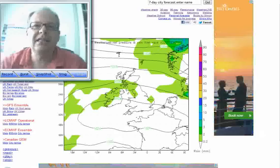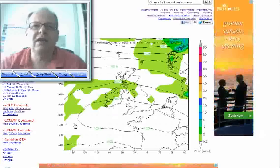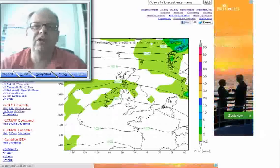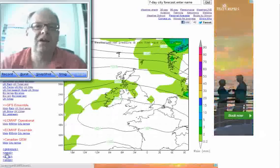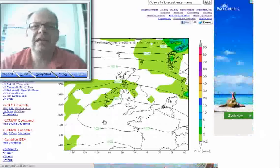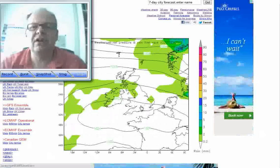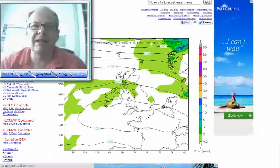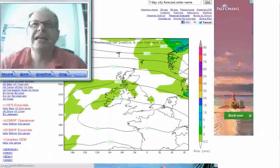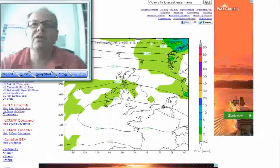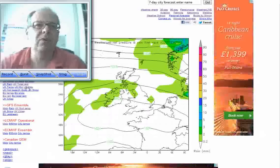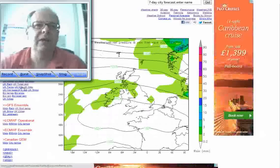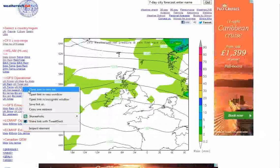This is the situation this evening where we've got high pressure centered across the south of the country. It's brought a fine, warm and sunny day, but temperatures are going to be falling off quite quickly during the course of the night.